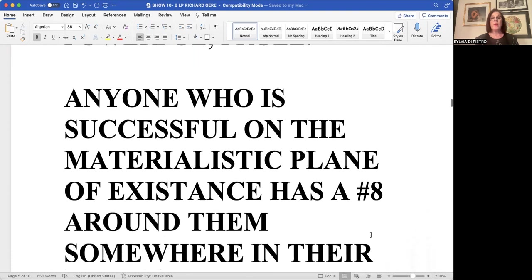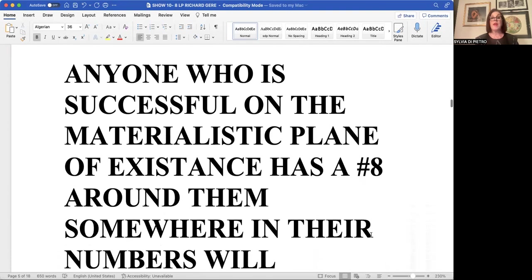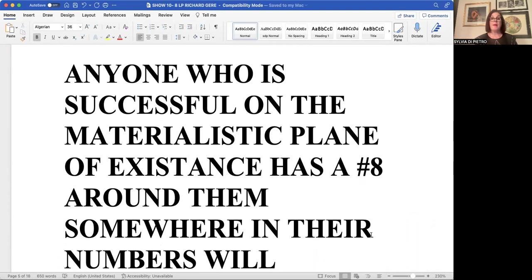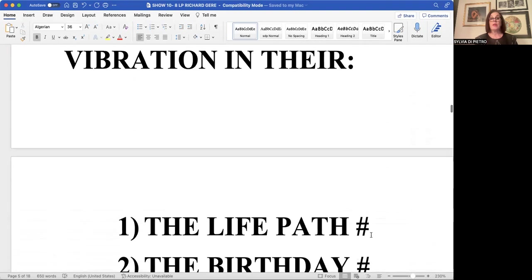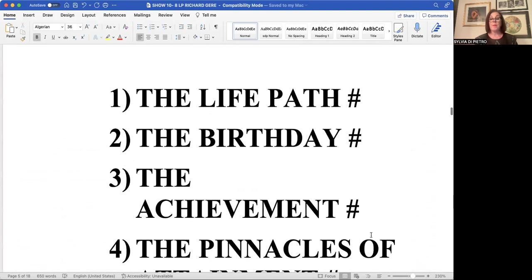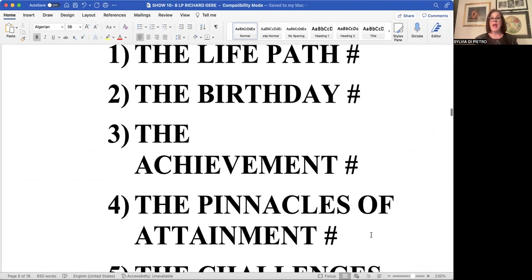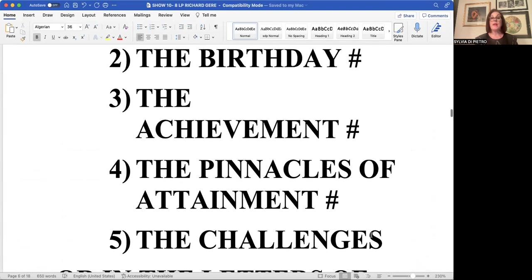Now, anyone with an eight doesn't have to be a life path number. The number eight in and of itself is going to look for a material feedback in life. And that eight can be in its life path number. The eight can be in its birthday number, which is extremely powerful.